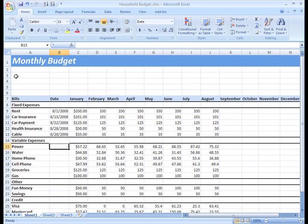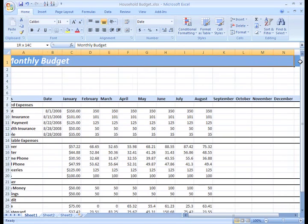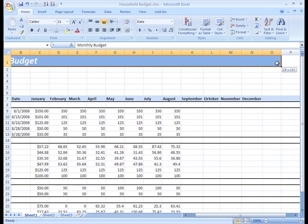Now things are looking pretty good, but I'd like to center my title over my entire budget. To do this, I need to left click cell A1 and drag it to my right to select all the cells over to and including O1.